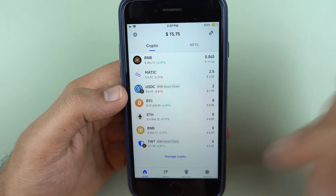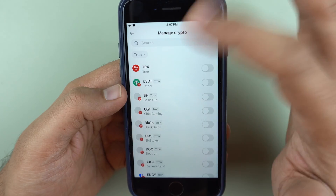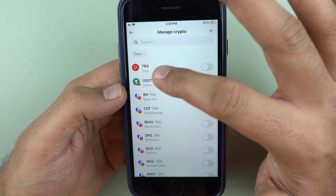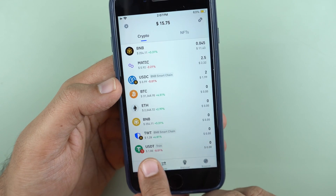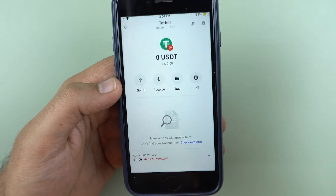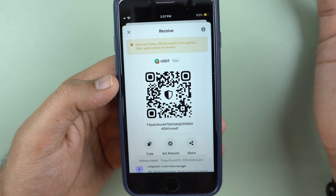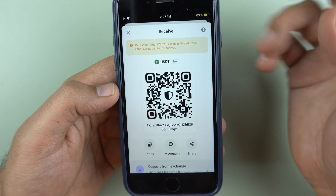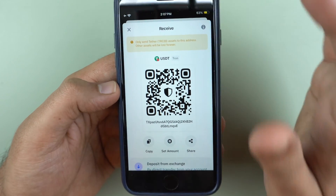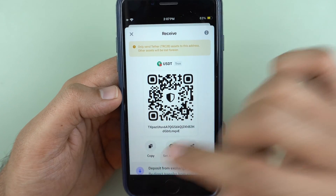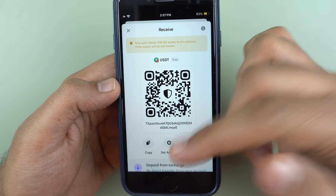Over here you see the 'manage crypto' option. You have to just select Tron as your network — that is your TRC-20 network — and then you have USDT right here. You can enable it, go back, and you will see USDT on Tron. Click on that, click receive, and you get your QR code and address to receive USDT. Remember this address is always case sensitive, so be careful when sharing it. Don't try to manually type it — you will lose your crypto. Copy and share it, or if you are withdrawing from an exchange like Binance, this will work on TRC-20.